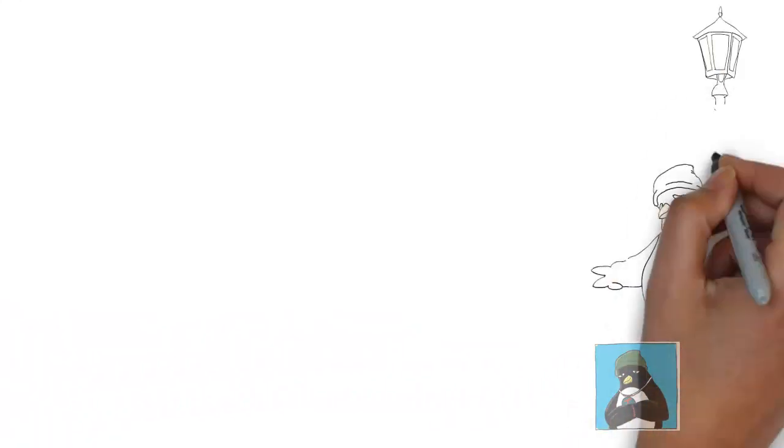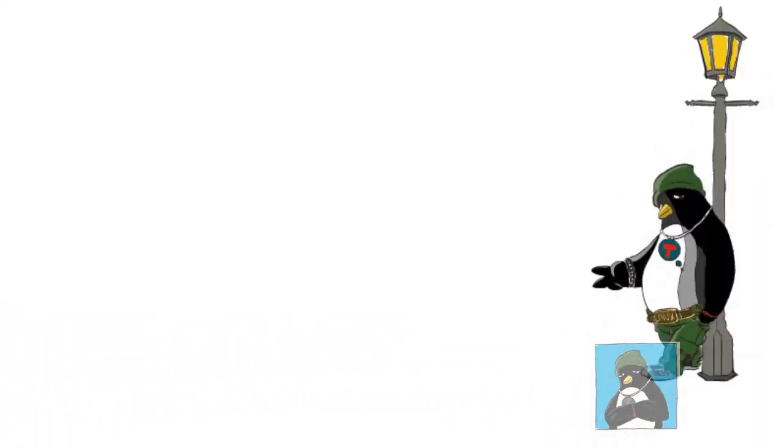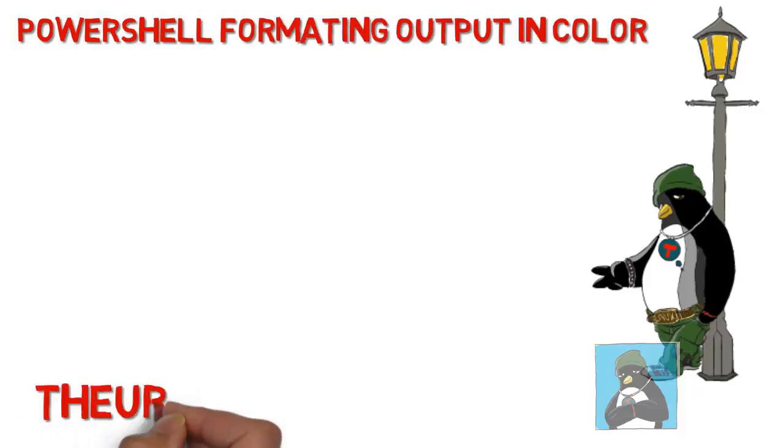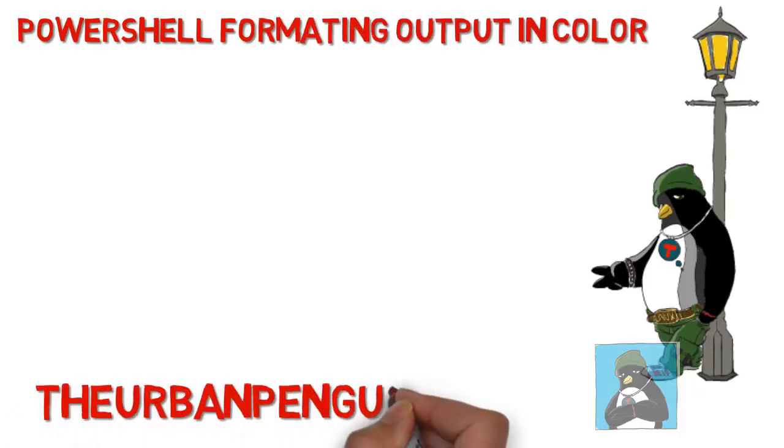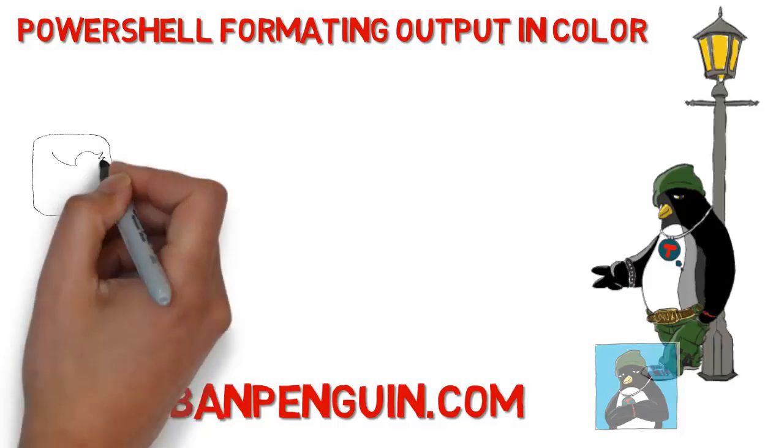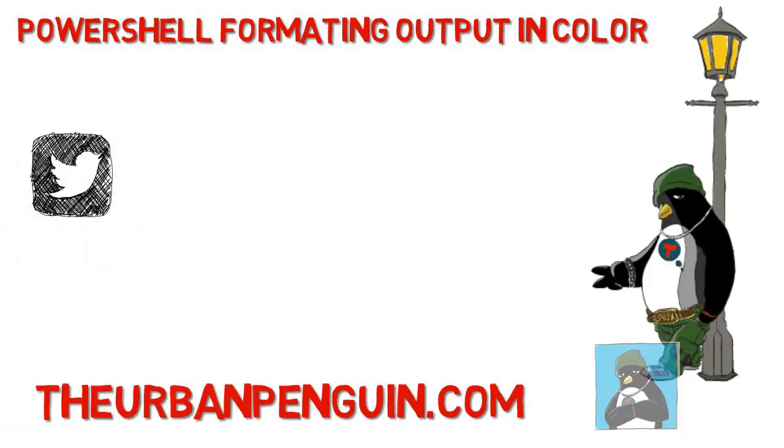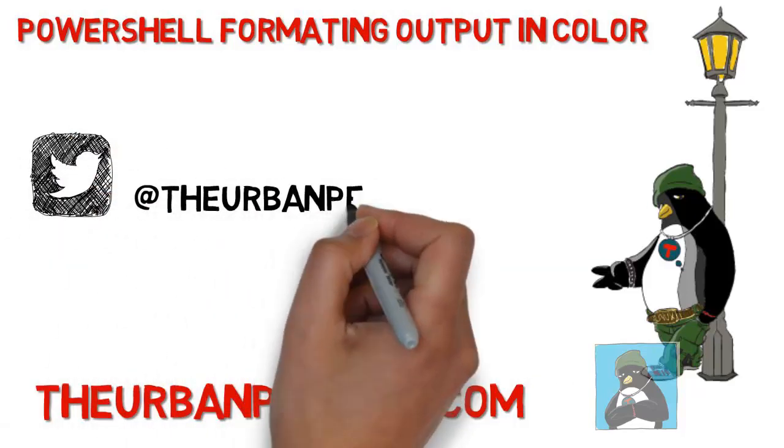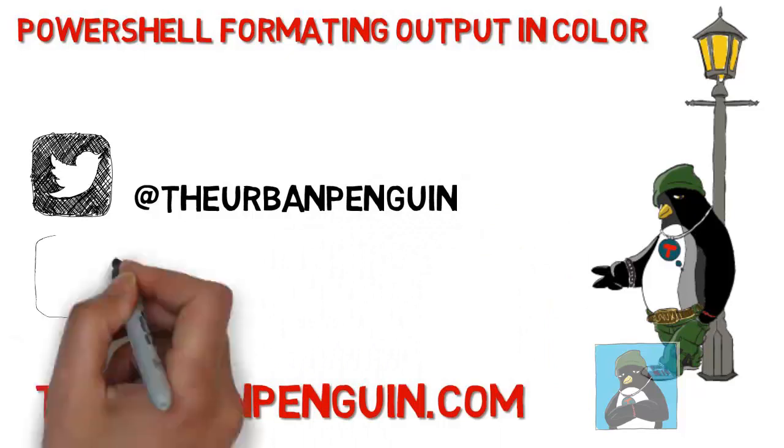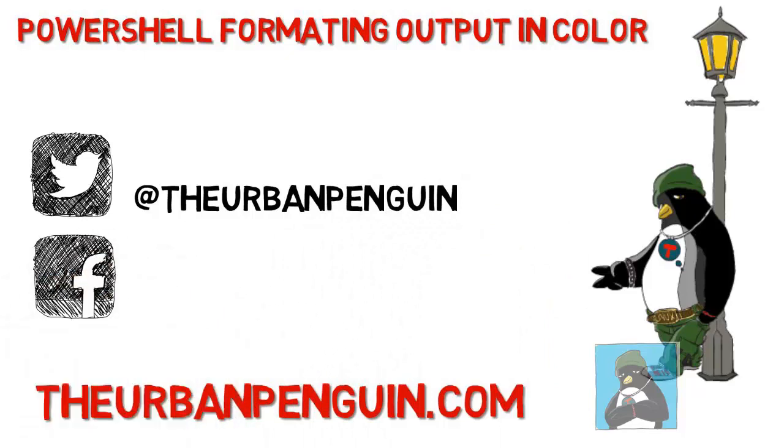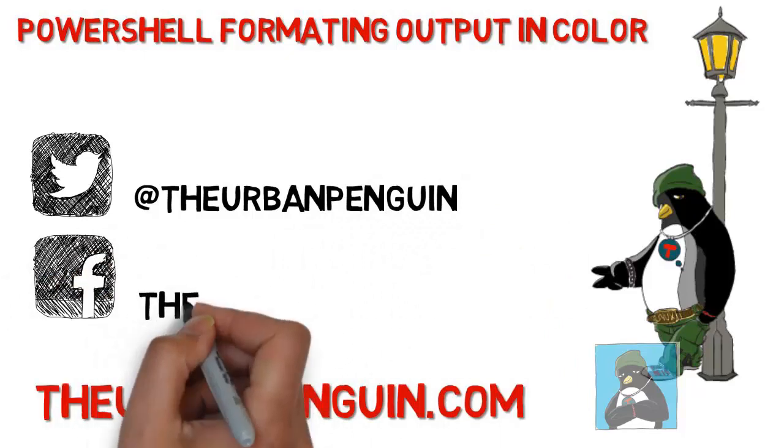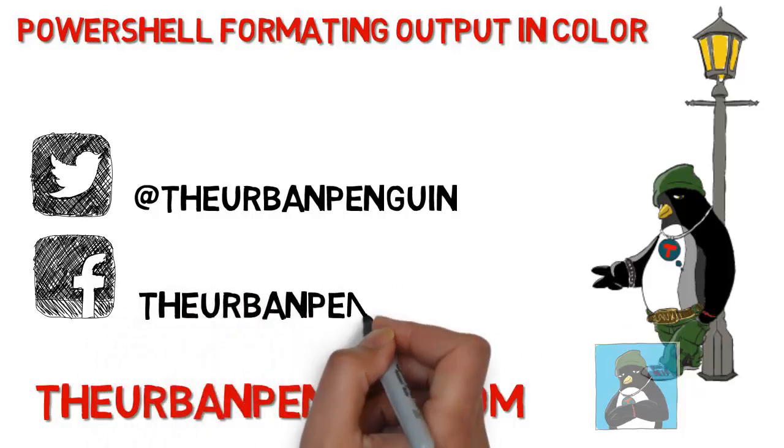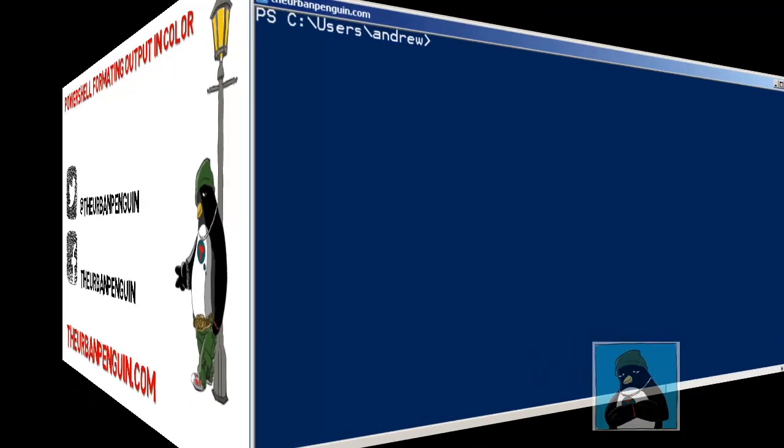Welcome to this presentation from The Urban Penguin. My name is Andrew Mallardt and today we're going to look at PowerShell and formatting the output in color, putting a little bit of color into our life. More importantly we'll be looking at using some if constraints and for each. You can find these videos on theurbanpenguin.com, follow me on Twitter at The Urban Penguin, and like my Facebook page.